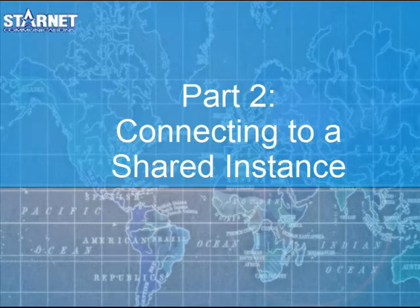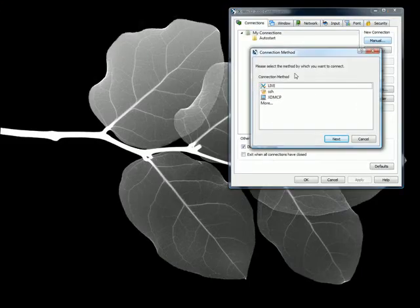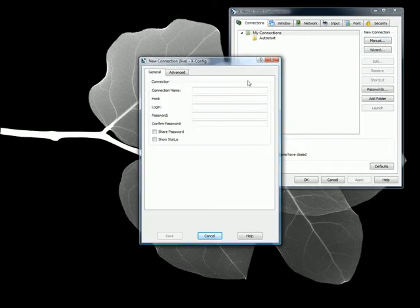Part 2: Connecting to a Shared Instance. For users who want to join a shared instance, first create a live connection in xConfig with your own username and password.